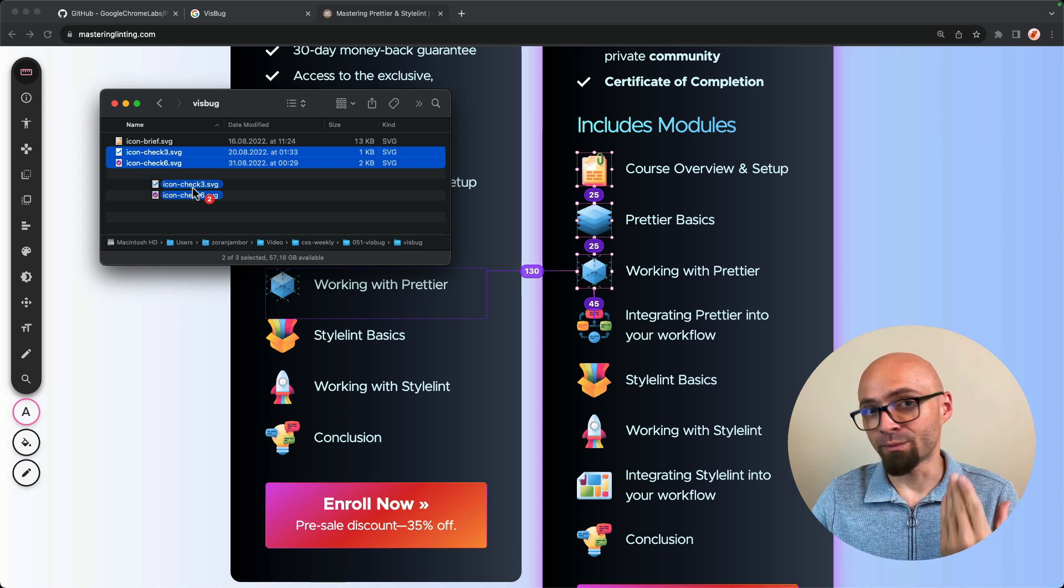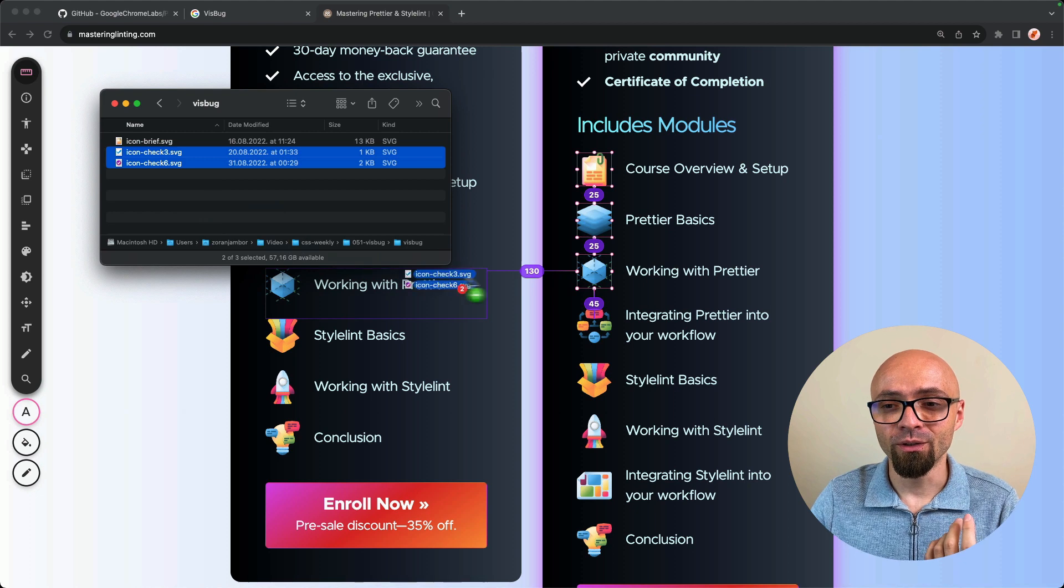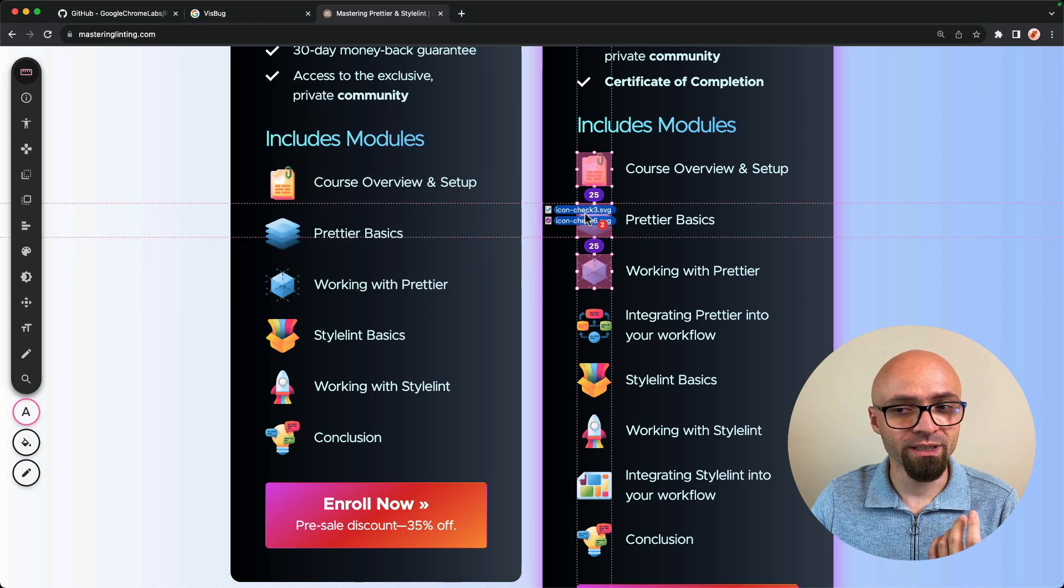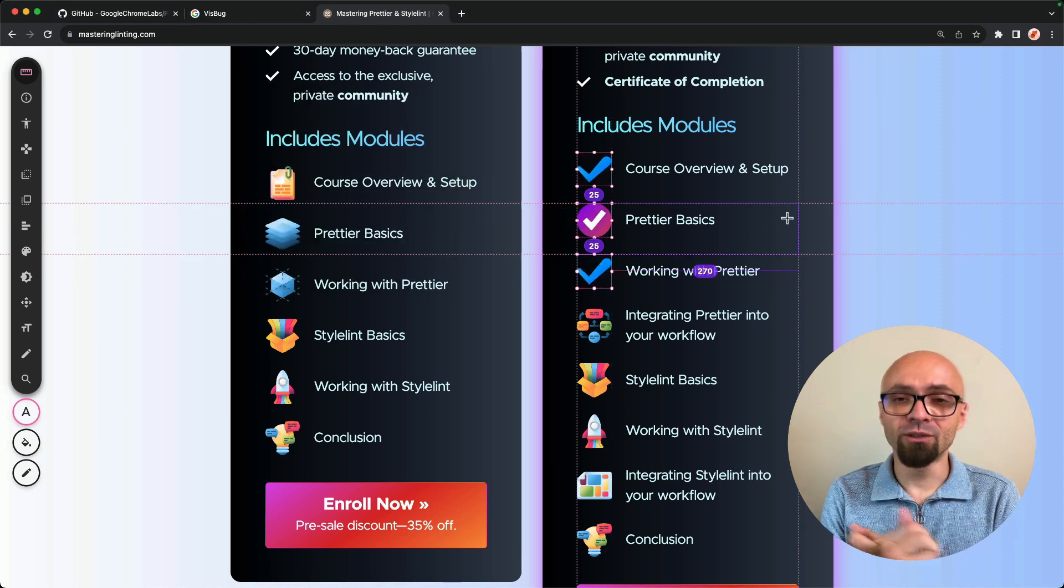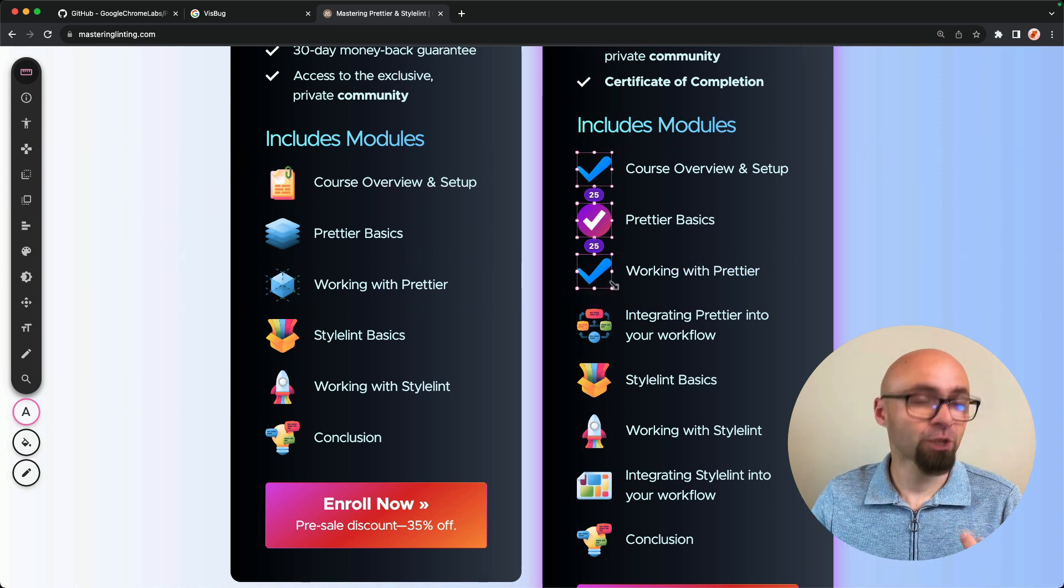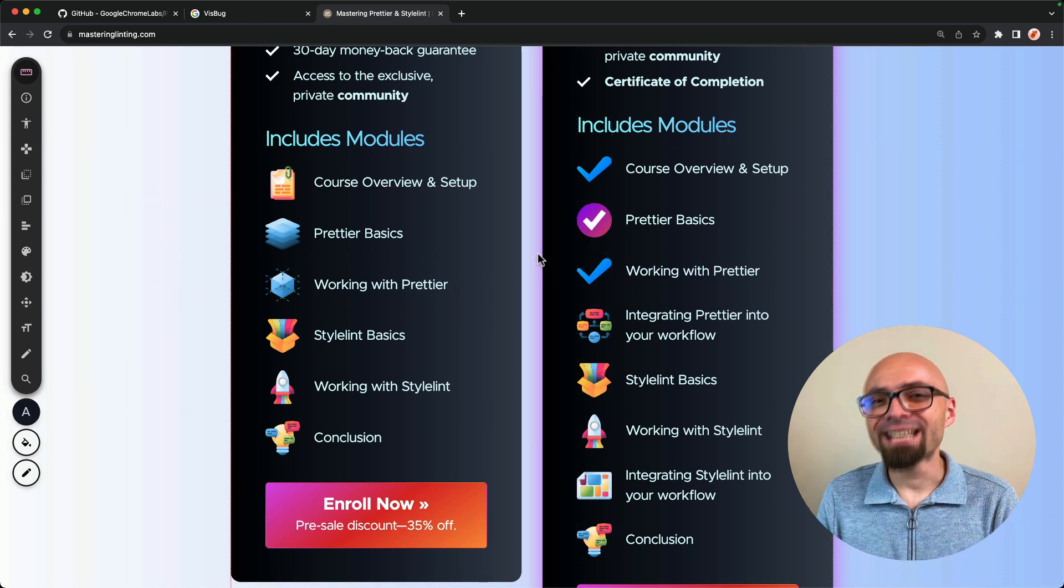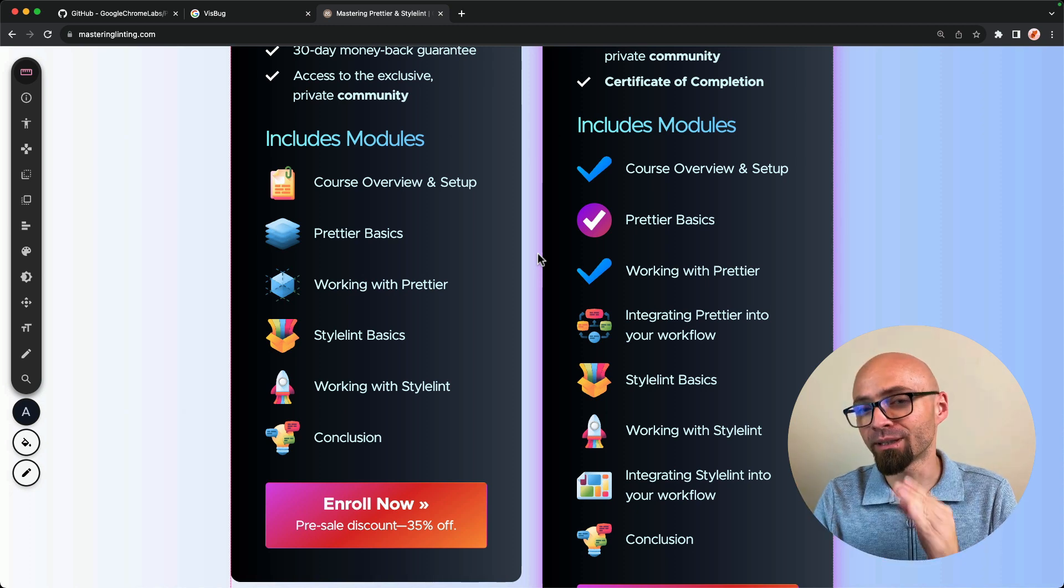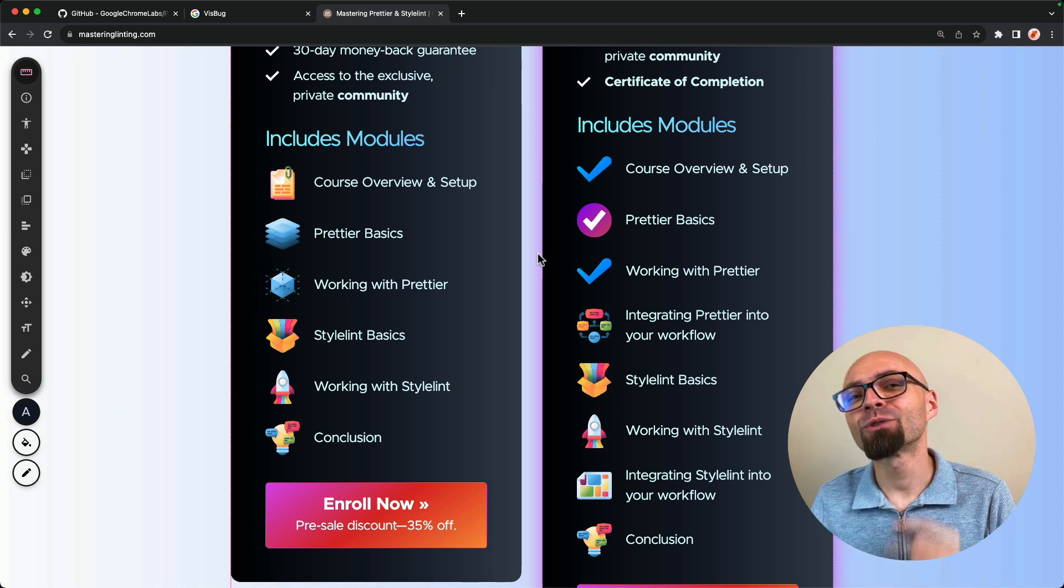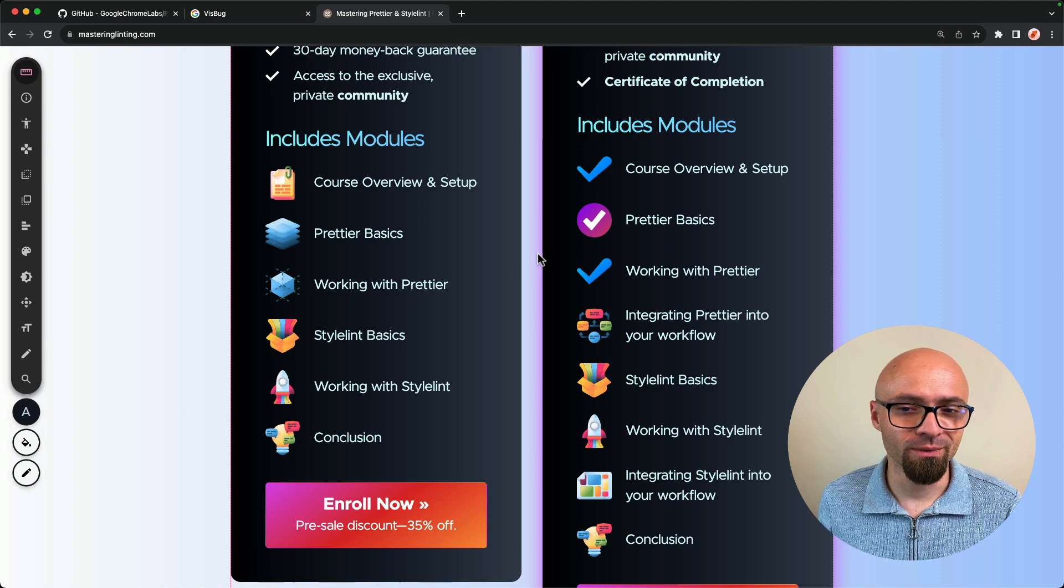And VisBug will be smart enough to know exactly what you want to do. So I will drop them right here once they're highlighted. And as you can see, even though I've selected two images, the first one is actually repeated. So it actually is that simple to change some images or icons in this particular case to see exactly how your design will look if you change those images.